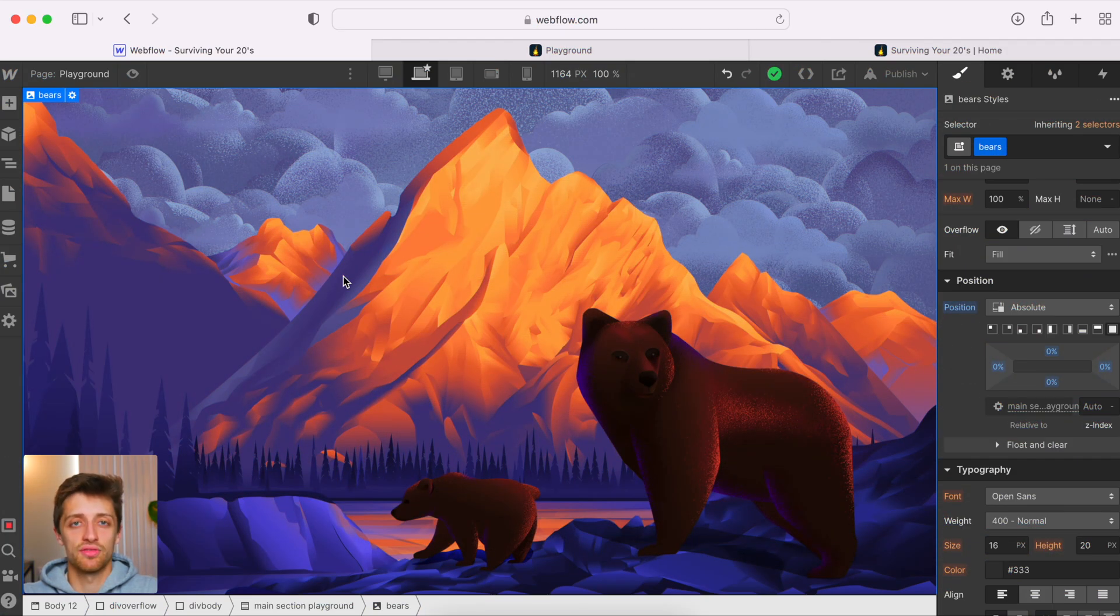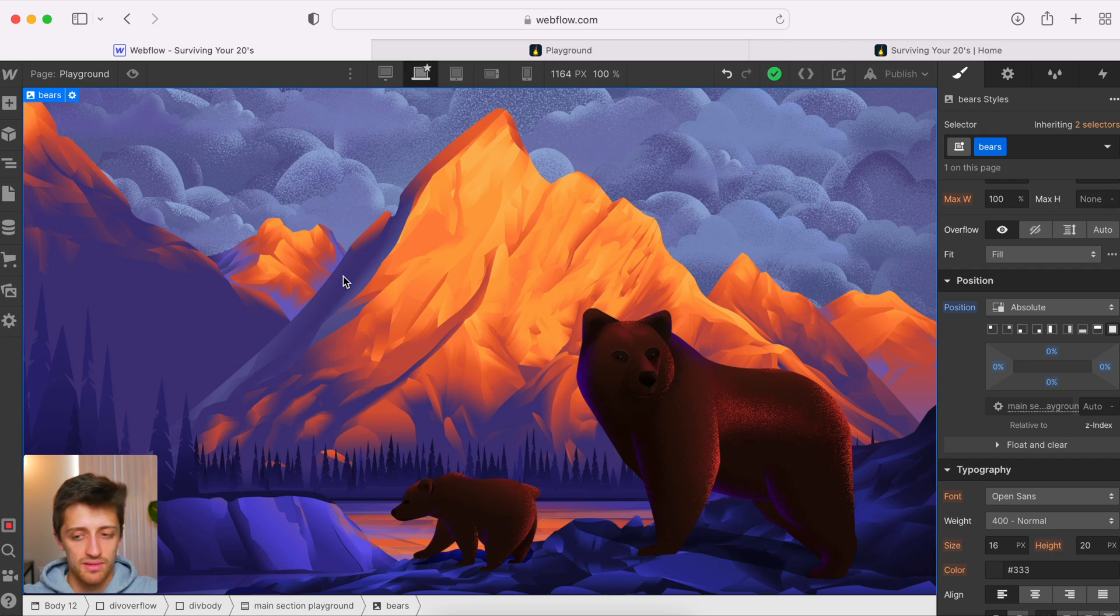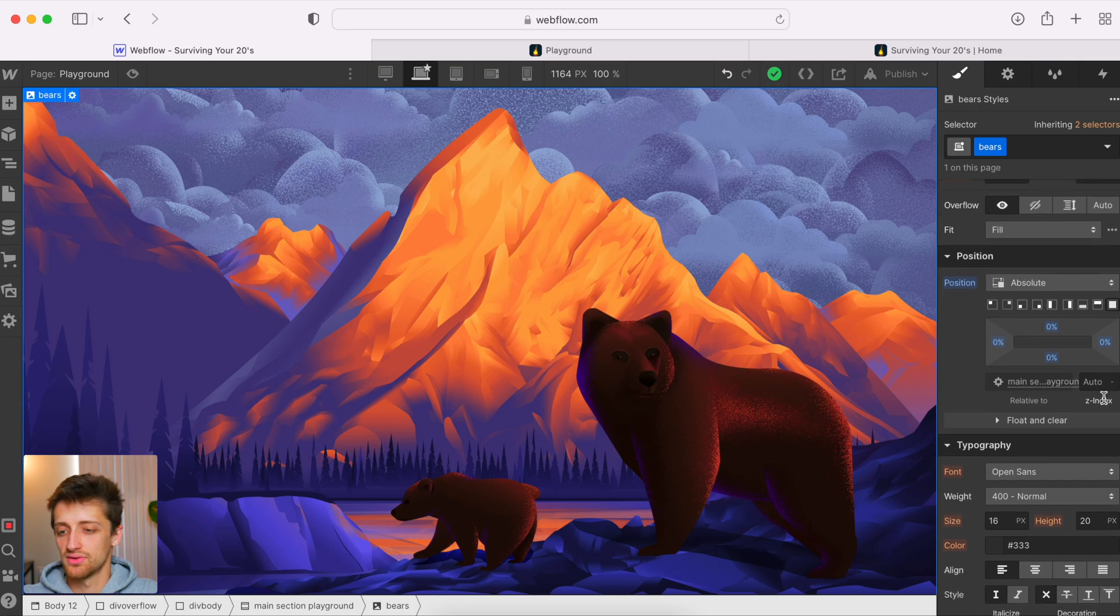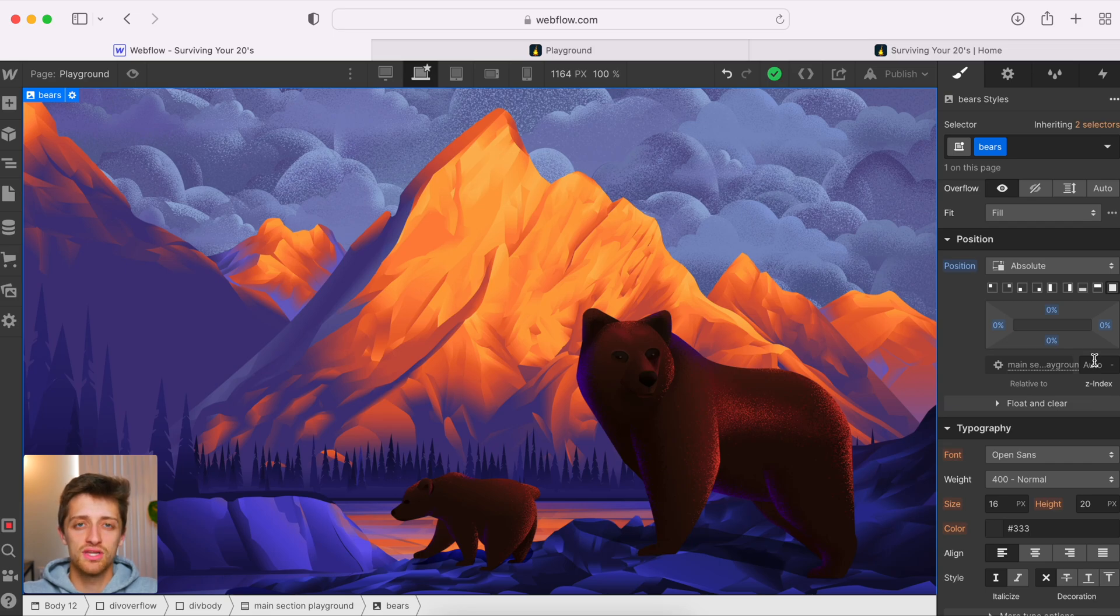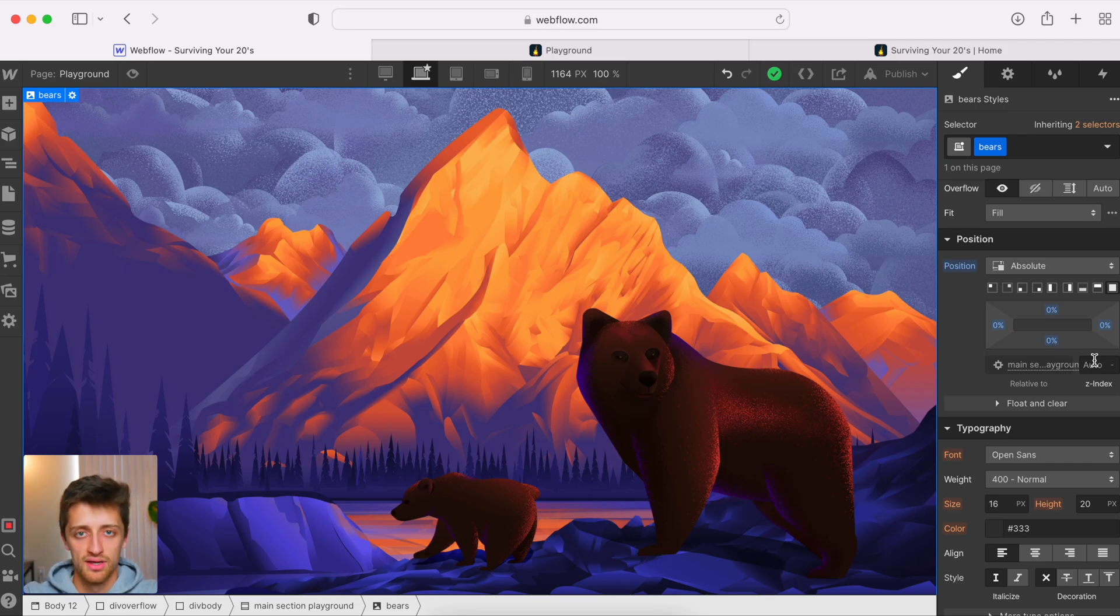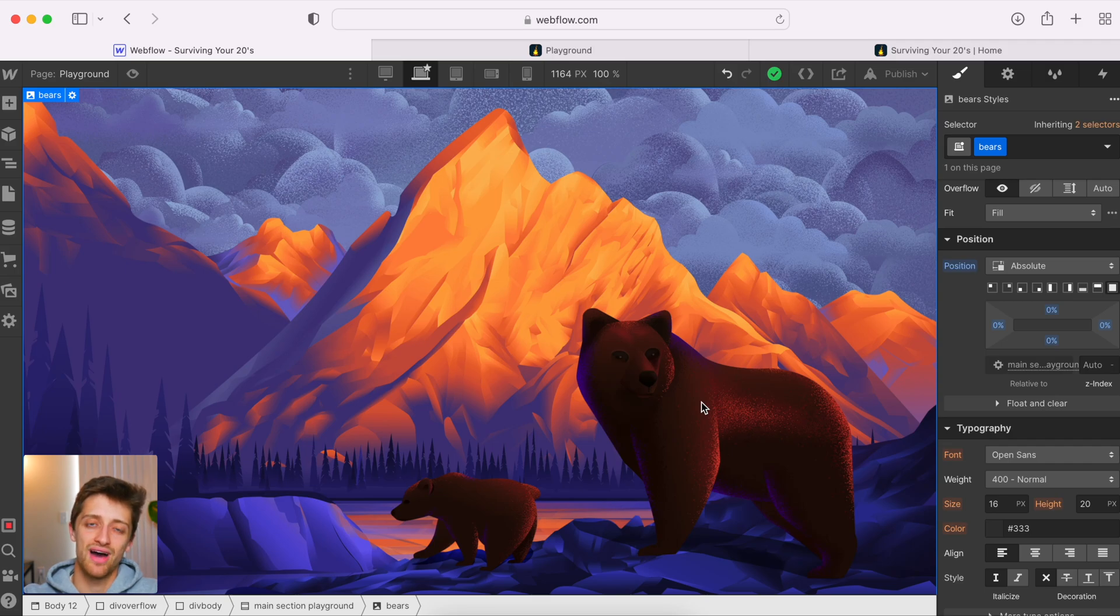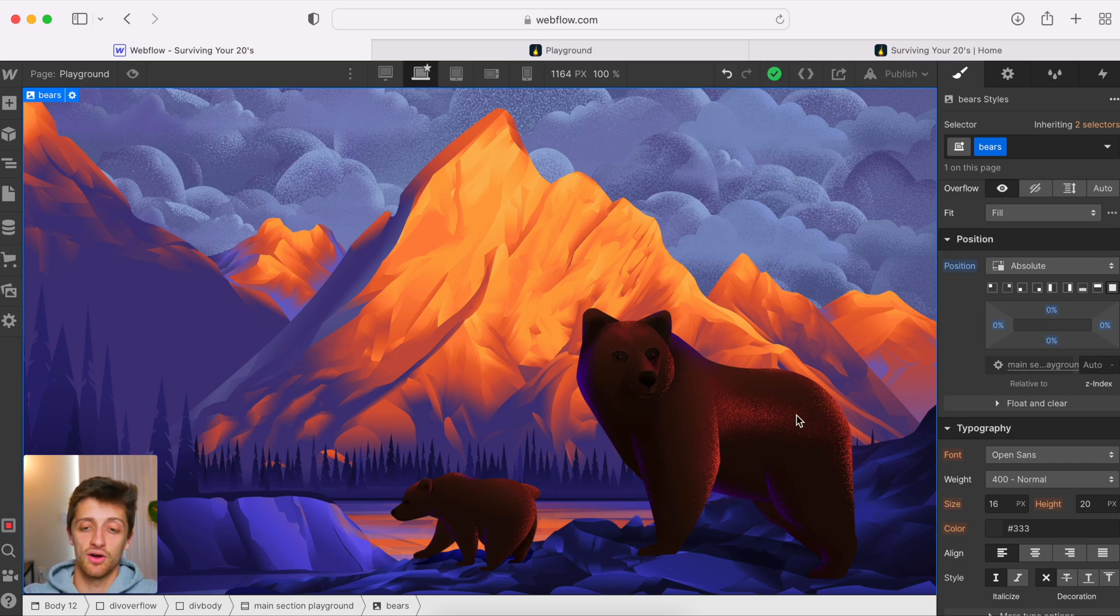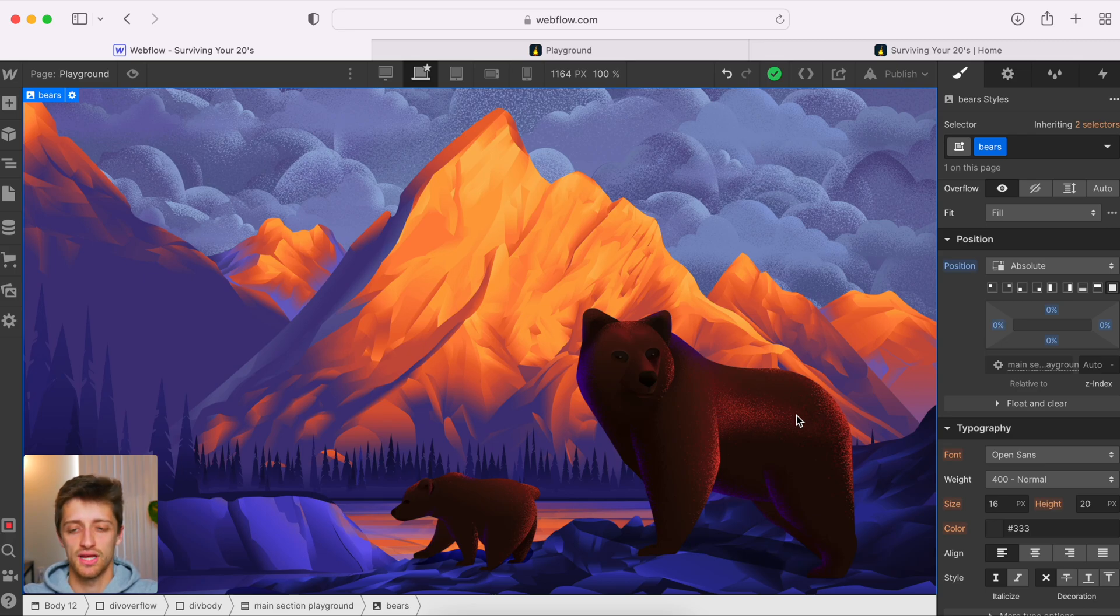So step two is we just need to ensure that our three images are layered correctly on top of each other. Right now they are, but I'm going to show you how you can control if they're not. The second that we position something other than statically, we get this little box right here called the z-index. Now what's a z-index? A z-index is basically just how we control what image or what element is on top of the other element. So a higher z-score, the closer to you on the screen that element will be. The lower the z-score or the more negative the z-score, the further back that element will sit in your viewport.